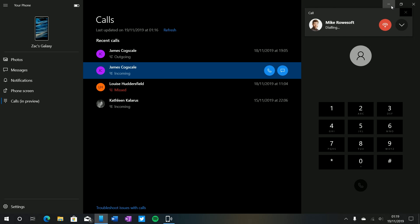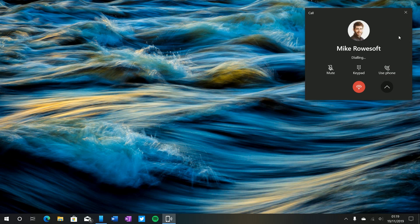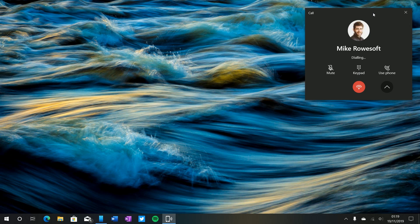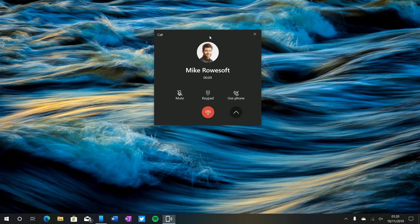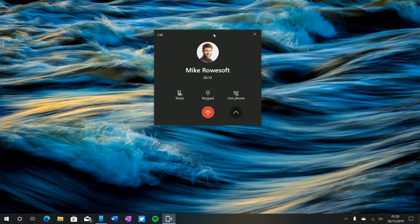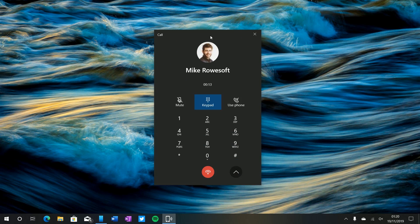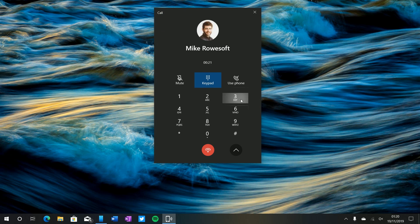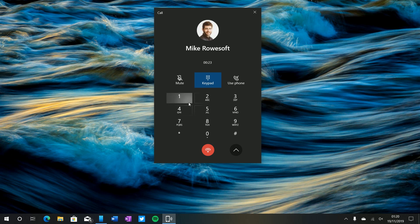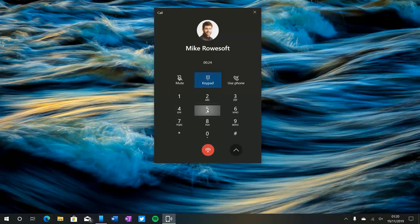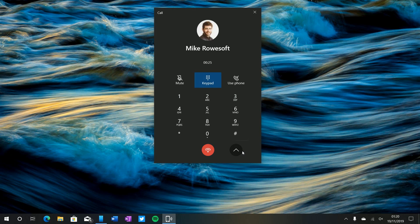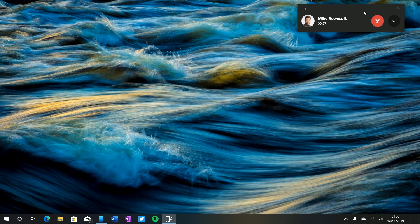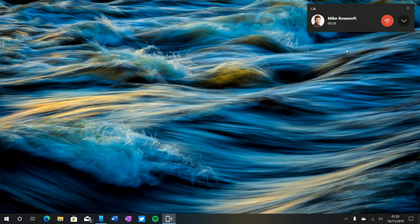So now I'm currently on the phone call, Mike's on the other end, he can hear me, I can hear him. If I open up the keypad here I can do additional things, so for example if I'm on a call with like a support center and I need to press a number of buttons to get to the correct agent I can do that through this UI which is super handy indeed. And that's what that UI looks like. So being able to make and receive phone calls is super handy.